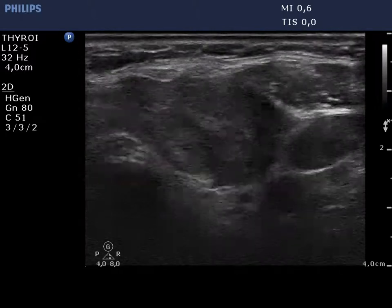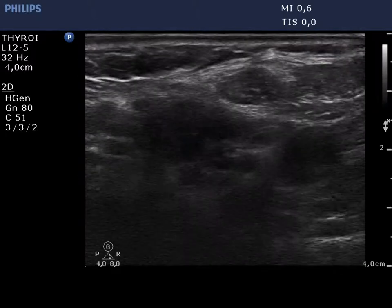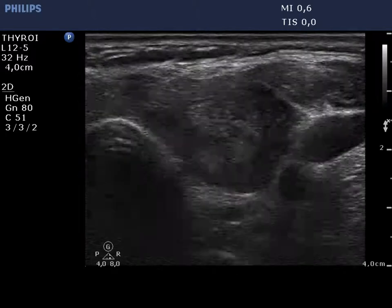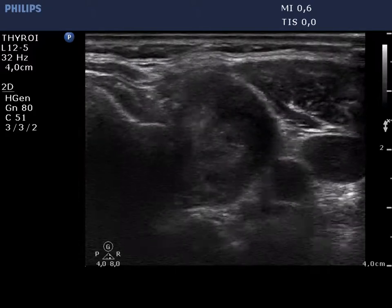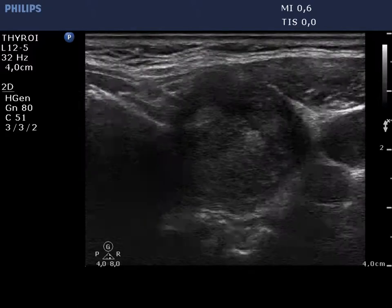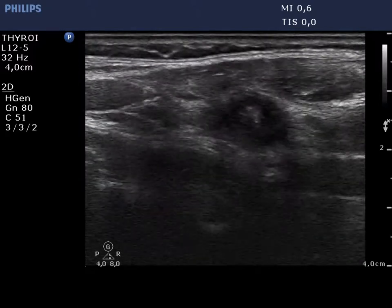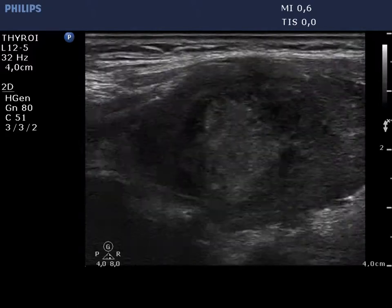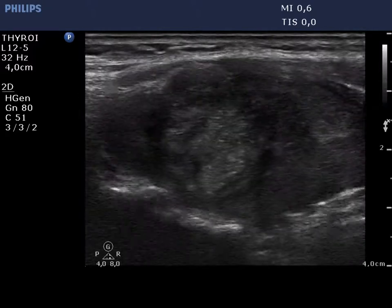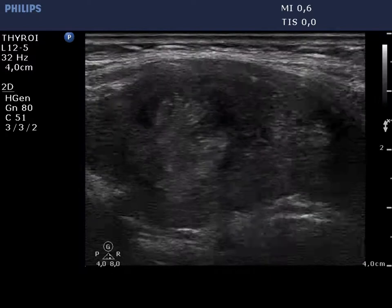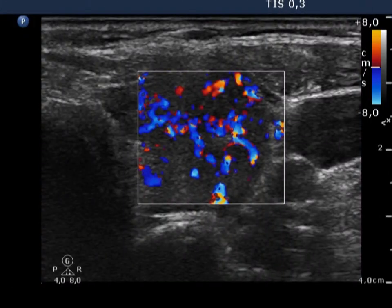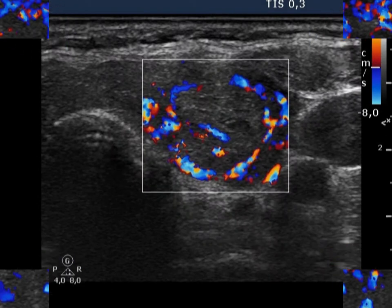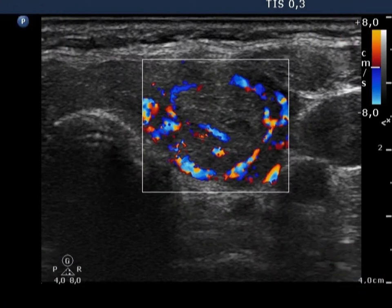There are two hypoechoic lesions in the left thyroid, one in the lower and one in the middle part of the lobe. The extranodular part of this lobe is also hypoechoic and displays increased vascularization. The nodule presents paranodular blood flow.